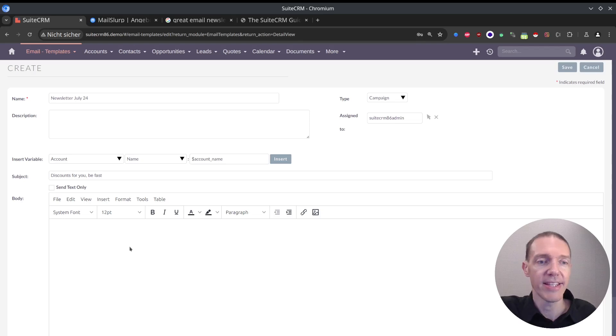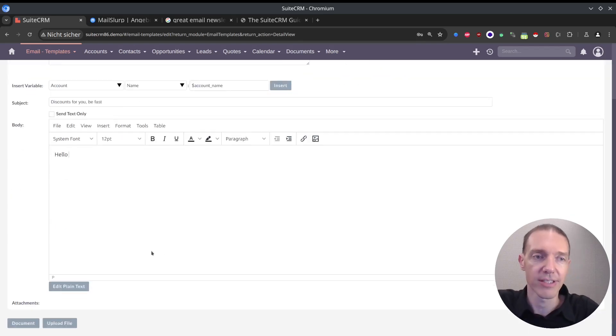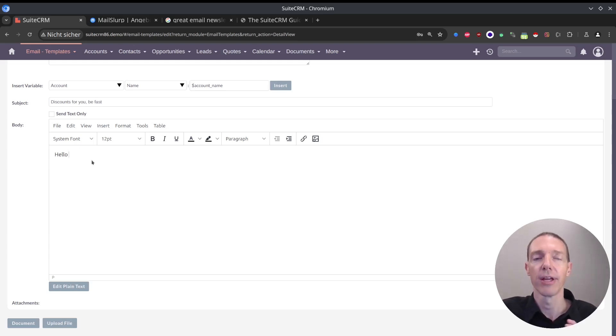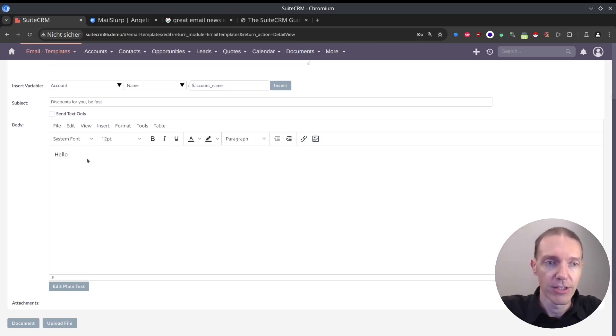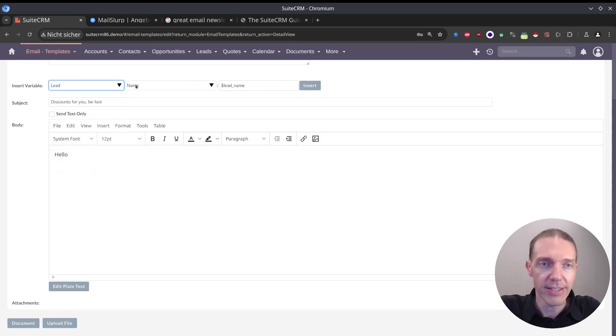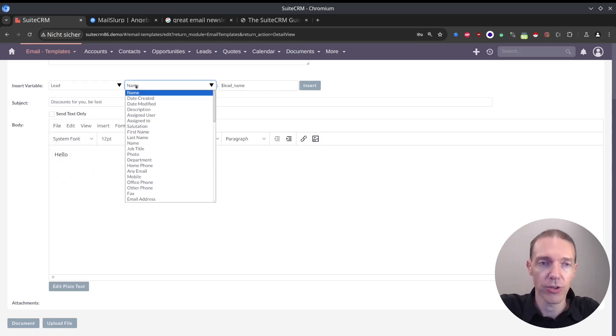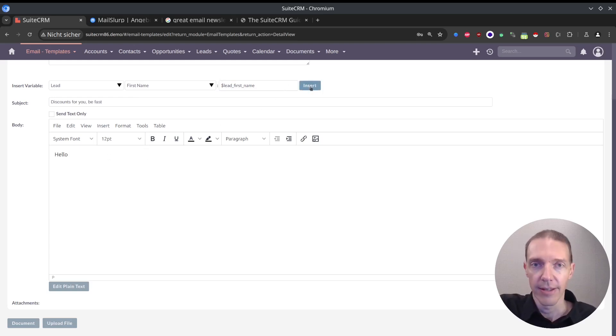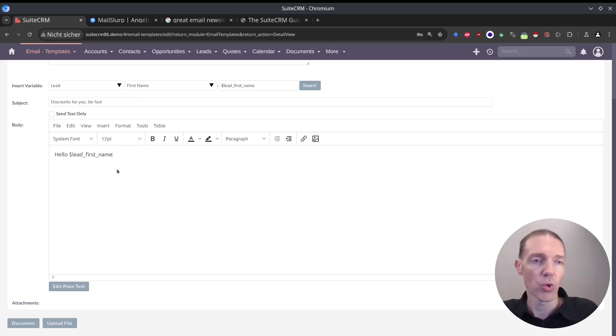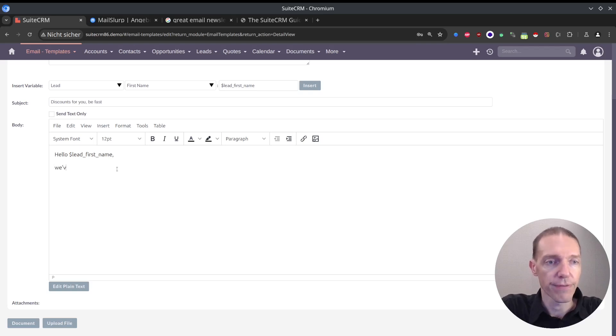Here, we've got now something - the editor already looks different. What can we do here? Basically more or less the same, but you will be able to - you know this already from creating other content online, from Word. It looks fairly similar. So 'hello,' let's add a variable from the leads. We want to use the first name. That's the variable itself. The value should then be parsed or rendered into the email after we've sent it out. 'You've got news.'